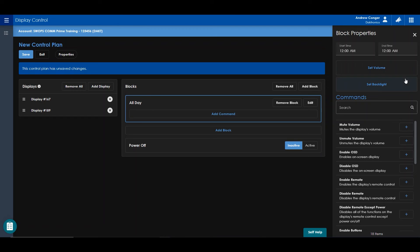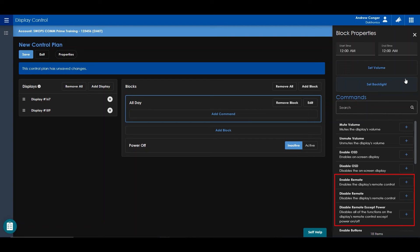Commands include muting and unmuting the display, enabling and disabling the on-screen display, enabling or disabling the remote.